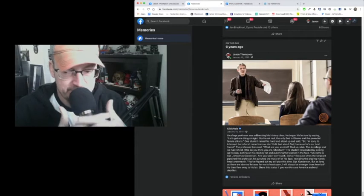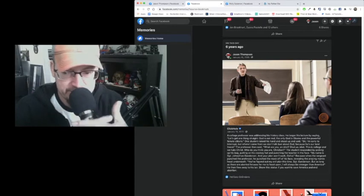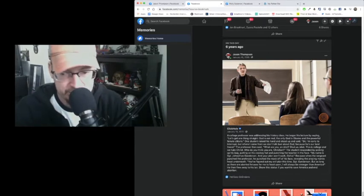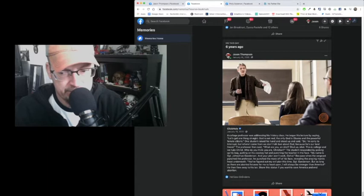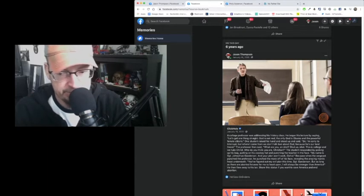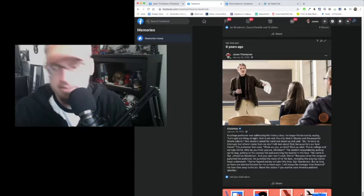A college professor was addressing his history class. He began his lecture by saying, let's get one thing straight. God is not real. The only God is Obama and the powerful female Clitoris.